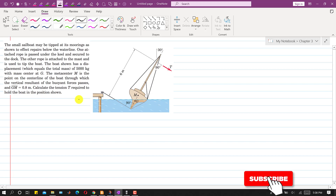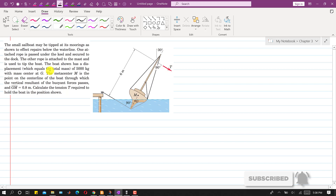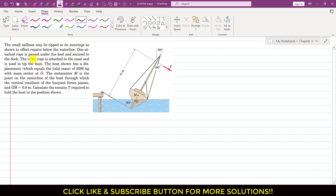Hello students, welcome to my channel Engineers Academy. Let's solve this problem. In this problem, a small sailboat may be tipped at its moorings as shown, to effect repairs below the water line. One attached rope is passed under the keel and secured to the dock.